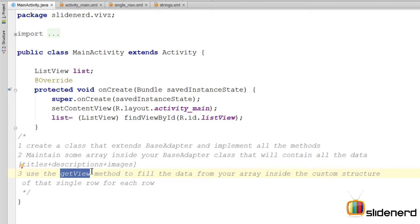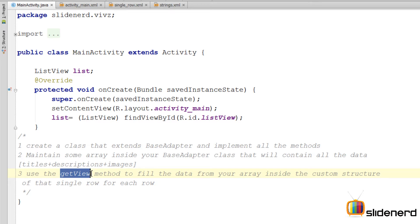Inside the base adapter there is a method called getView. Your ListView calls this method before creating a row and showing it to the user. That means inside this method you get the chance to pick the data and put it inside the row of the base adapter and to fill the views and show the user the completed row.